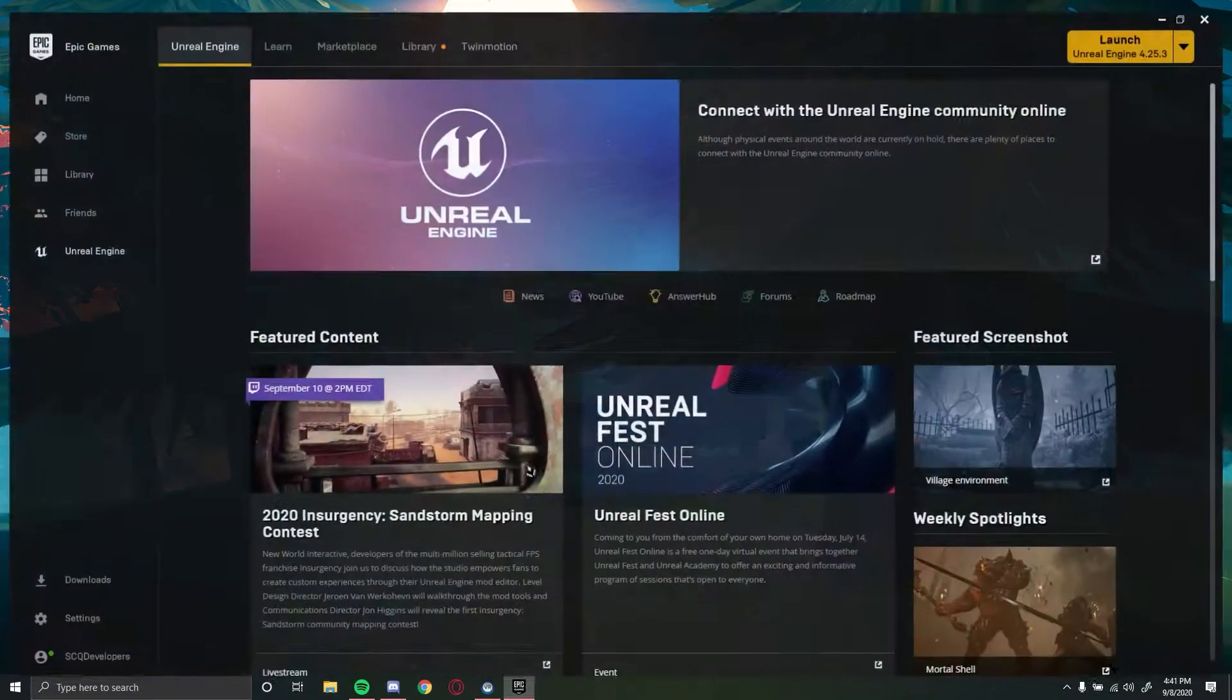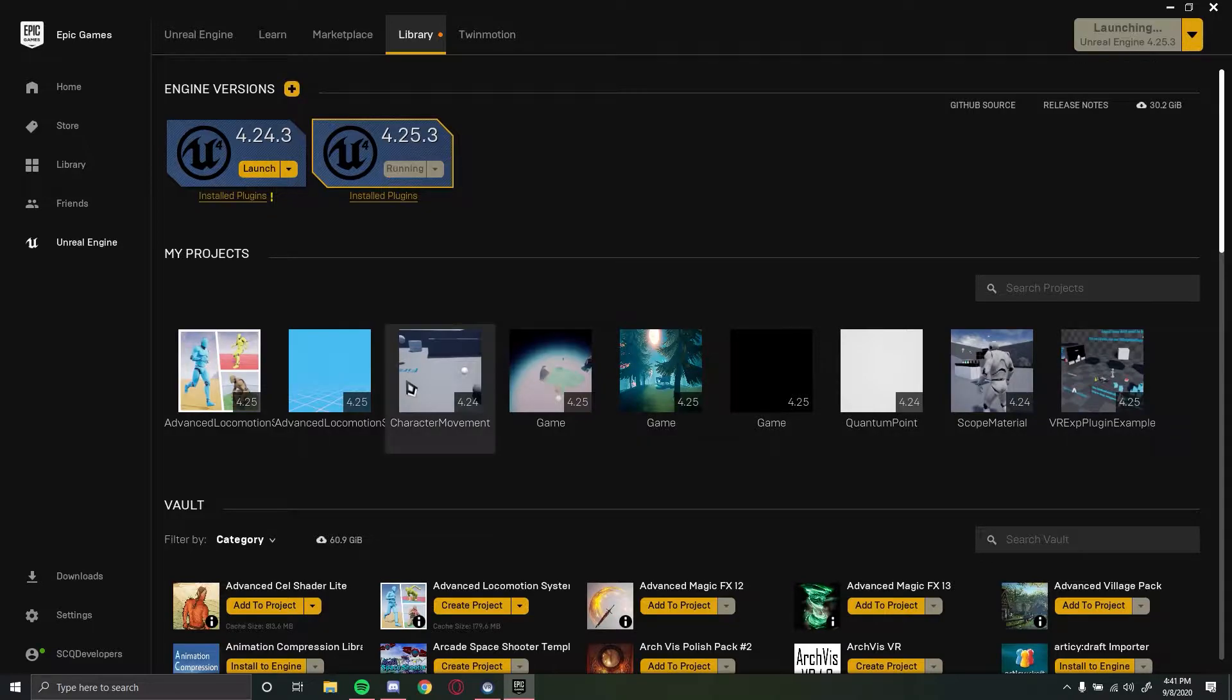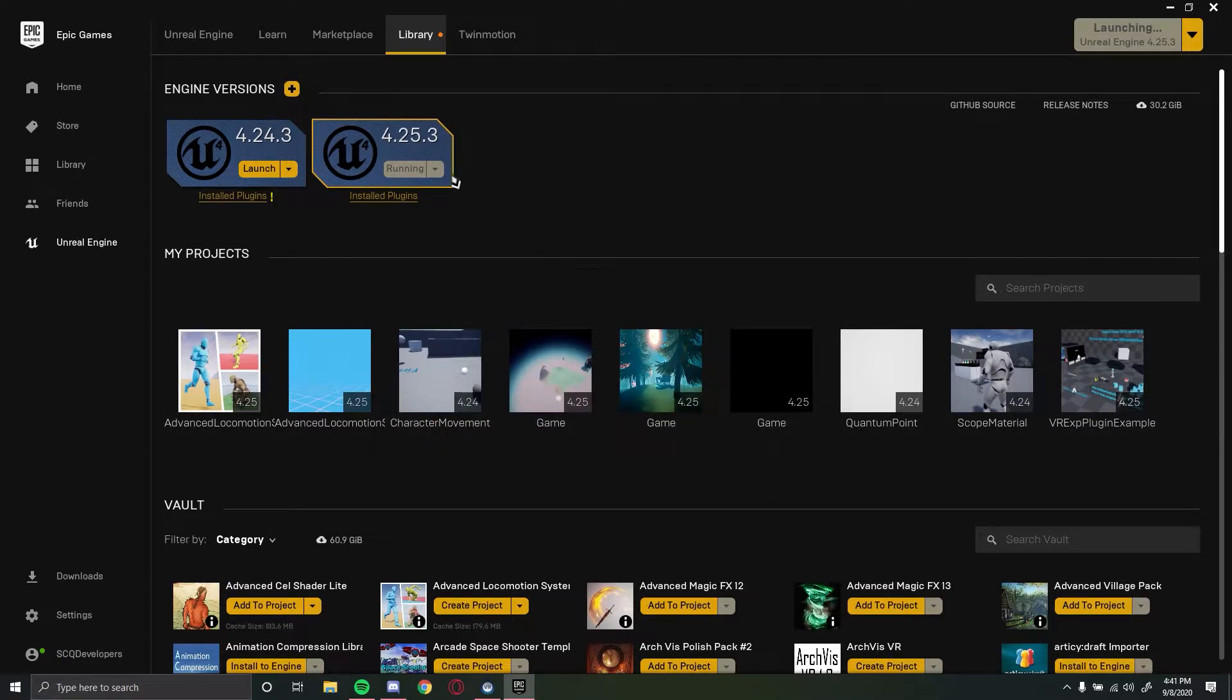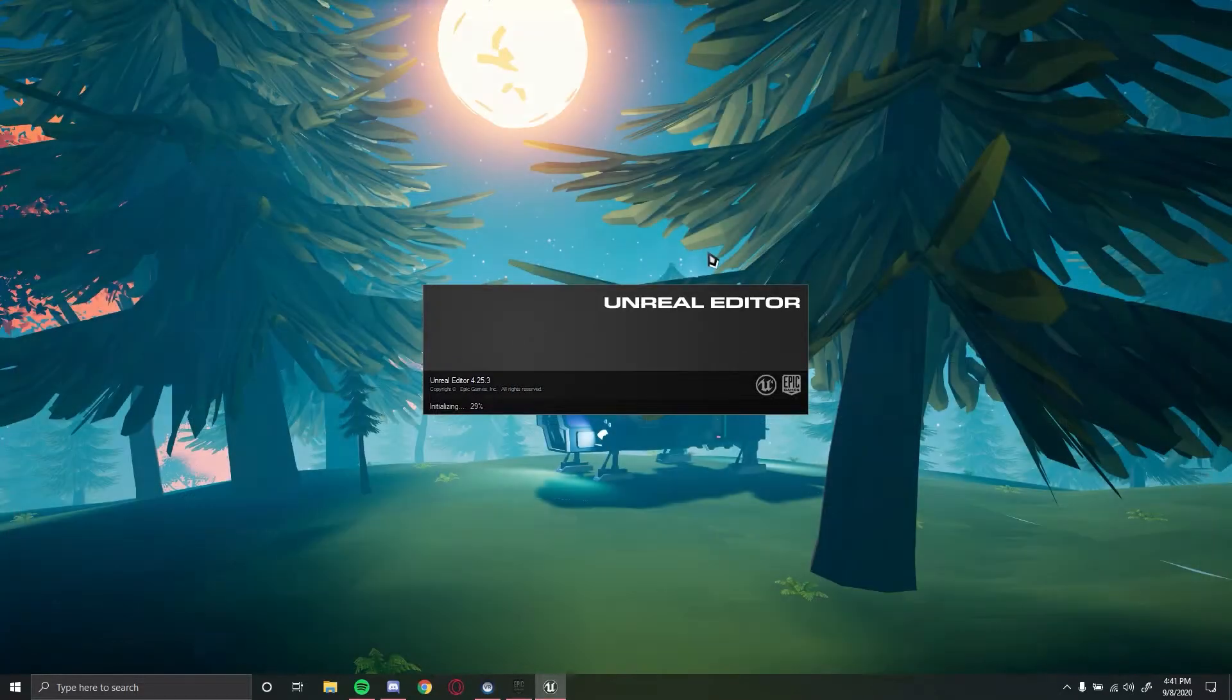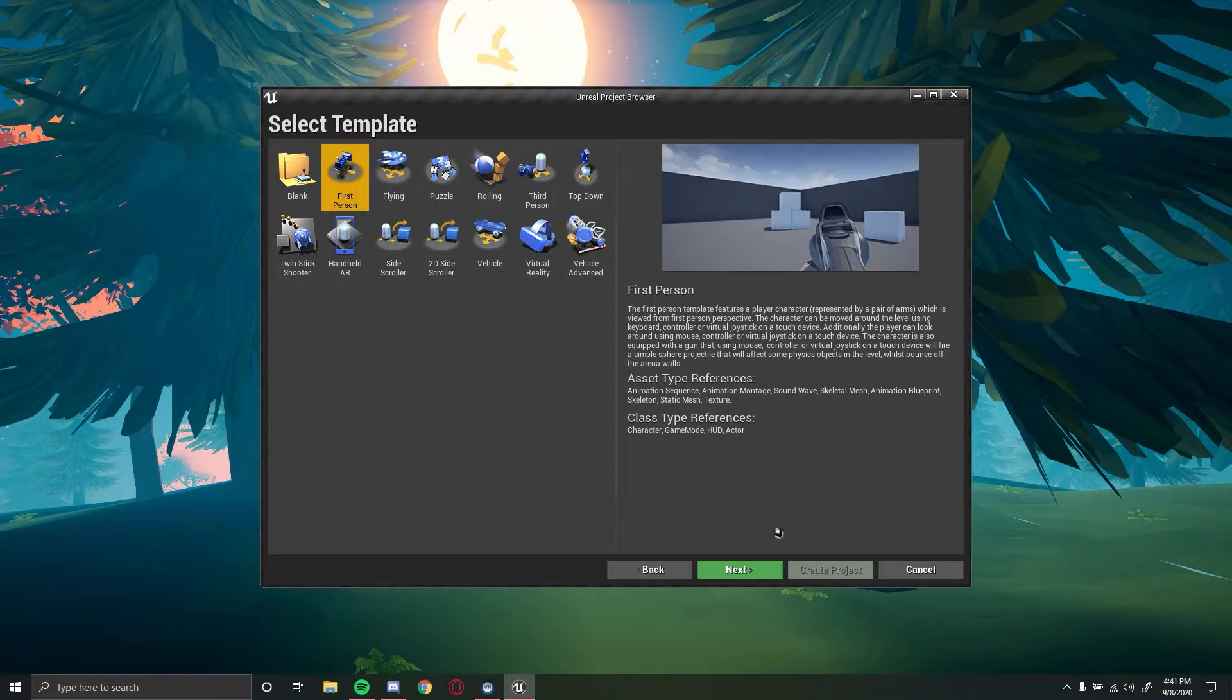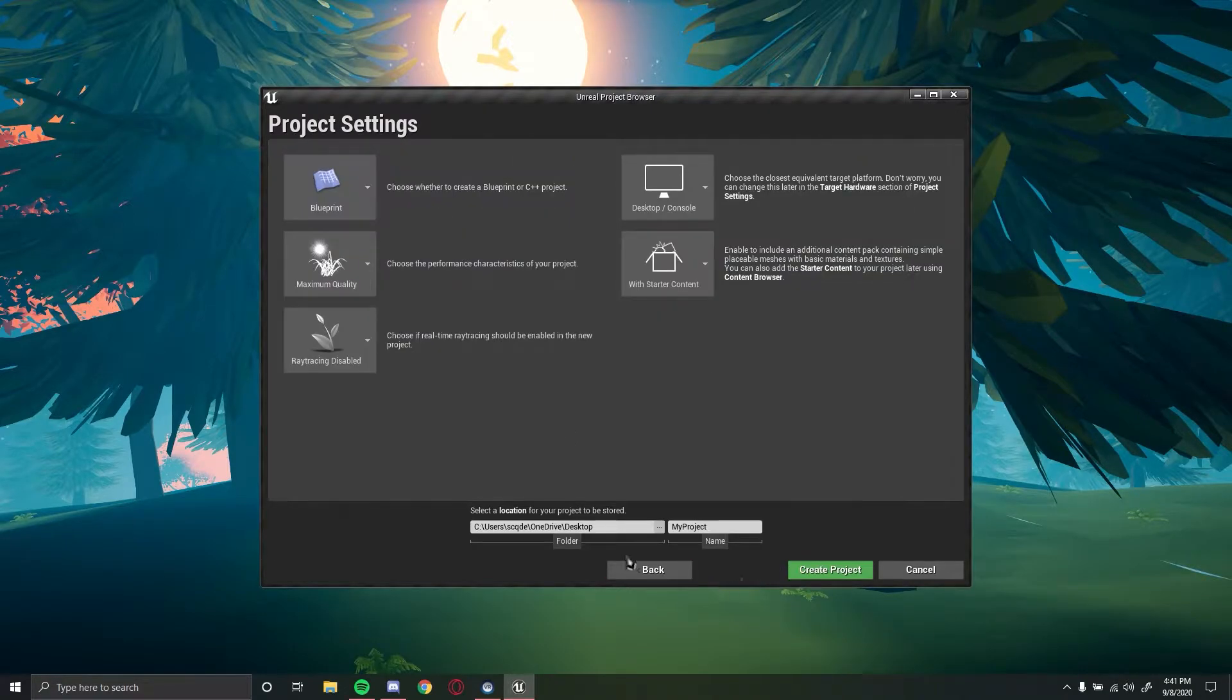Now what you want to do is you want to just open up a brand new Unreal Engine 4 project. I'm doing this in Unreal Engine 4.25.3. So quickly just open up a first person template.